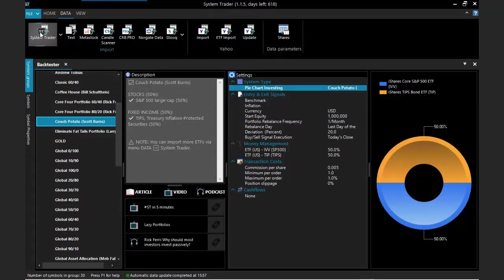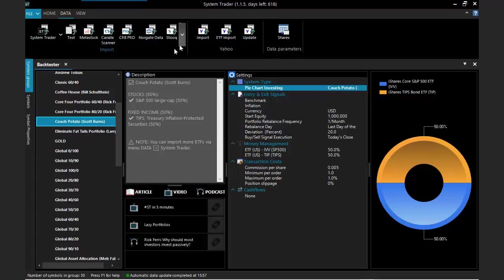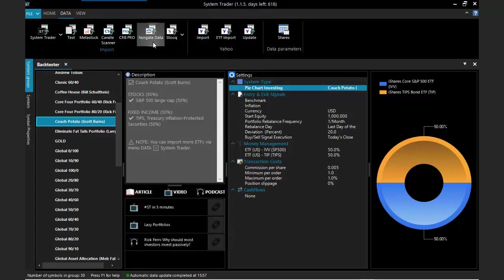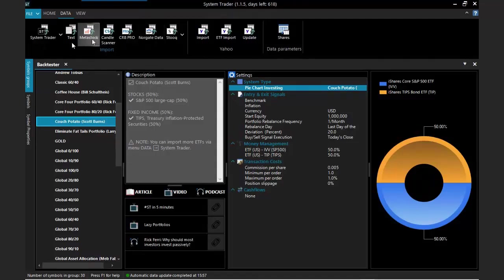If for any reason you cannot find the data you are interested in here, which is very unlikely, but let's say that indeed you cannot find the data you are interested in, you can still import the data using text files, the Metastock and other formats. And also you can get data from Norgate. Norgate is a premium paid data, but if you are interested in American stocks or Australian futures, then it's a very good choice if you are looking for very good quality data. But for most of the cases, System Trader will be more than enough.